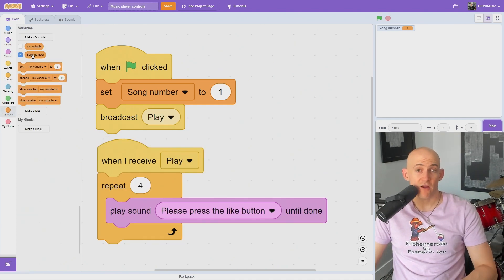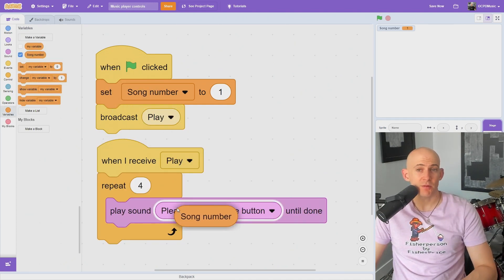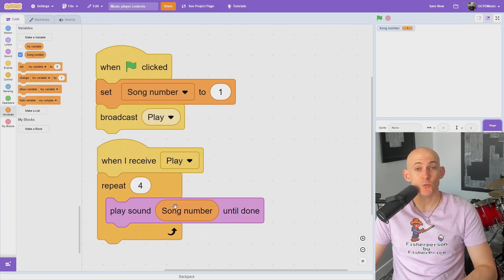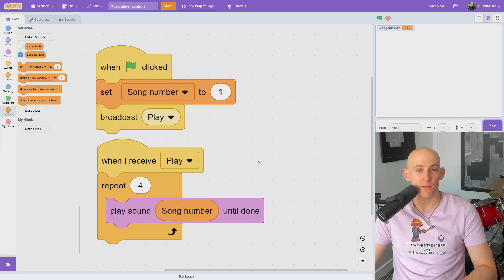Put your SongNumber variable inside of the play song until done block to make it so we can easily switch songs with our variable.